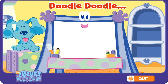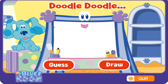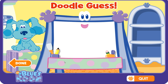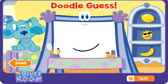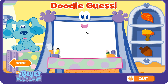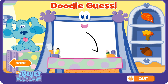Doodle doodle doodle, guess! Let's play — you say doodle while I draw, and when I say guess, you guess what my picture is. Doodle doodle doodle, guess! Is that it? Good guess, but let me draw some more. Doodle doodle doodle, guess — a leaf!